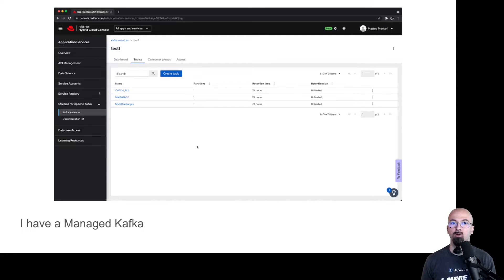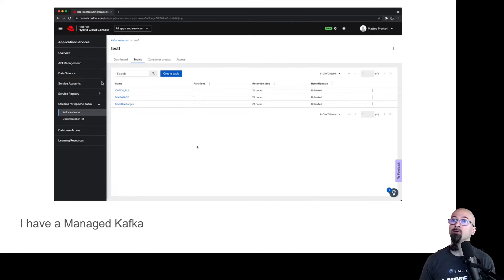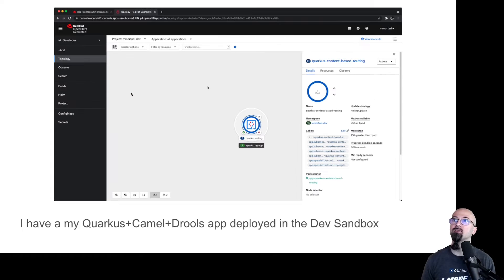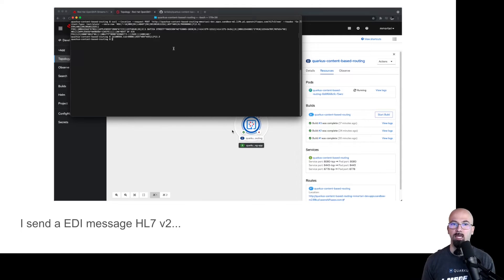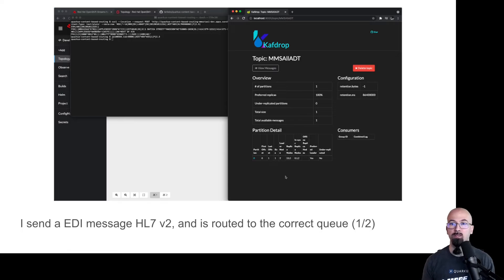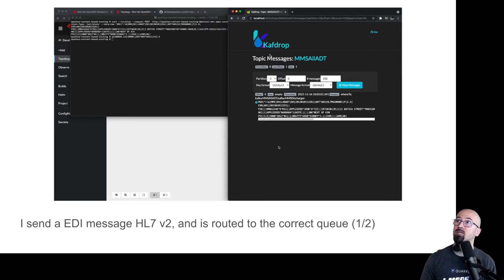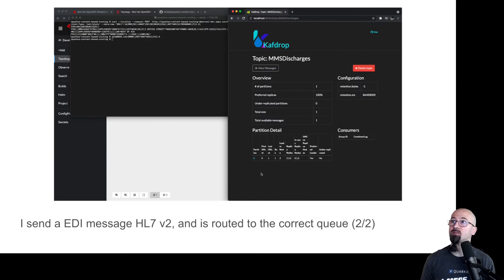So what are we going to see today? We will have a managed Kafka instance — again, you can try this for free — where we have the different topics: all ADTs, the specific one for patient discharges, and a catch-all. We will see our Quarkus application deployed on the Red Hat developer OpenShift sandbox. The application will be running, we will use its REST endpoint, send the HL7v2 messages, and depending on the rules we described, we will use Kafka drop — a panel to see messages arriving inside Apache Kafka — to verify that the messages are routed accordingly.